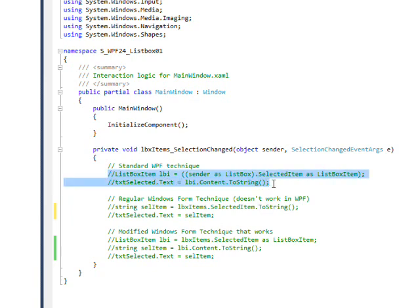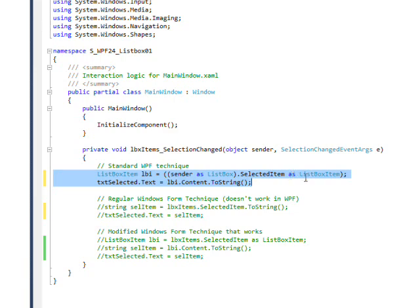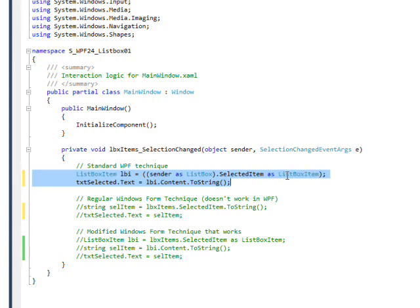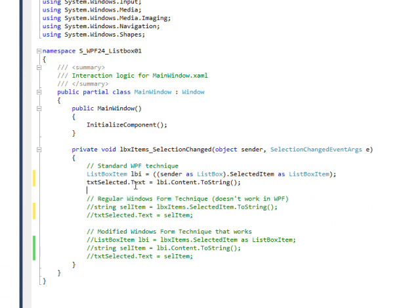Selecting this and using Control+E, U to uncomment it, you see the list box item is set to sender AS ListBox — where sender is a very high-level abstraction — recasting it as a ListBox with the AS operator. We then get the SelectedItem property, which is the item just clicked, and recast that again as a ListBoxItem. So there are actually two levels of type casting to get the local list box variable. Once we have it as a ListBoxItem, we take its Content property, convert it to a string, and put it in the text box.